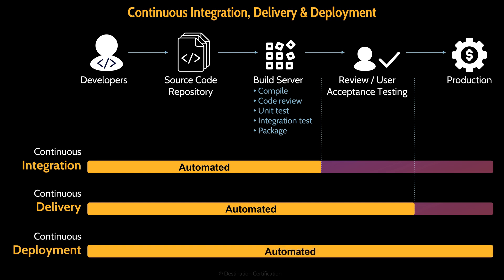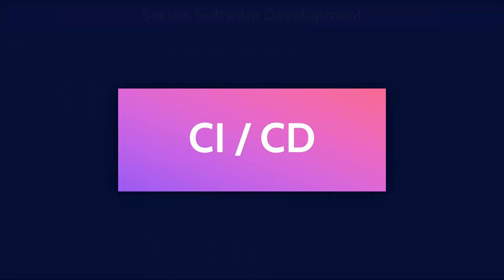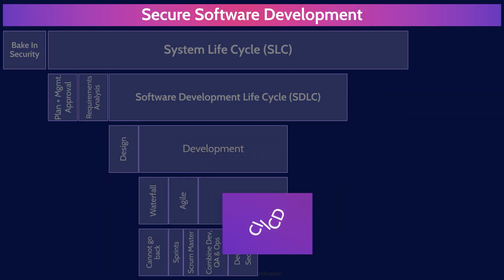There are two versions of CICD. Continuous delivery automates the review user acceptance testings, but there's still a manual step required to move code into production. Continuous deployment automates everything, including automatically moving code into production after all the testing has passed successfully.